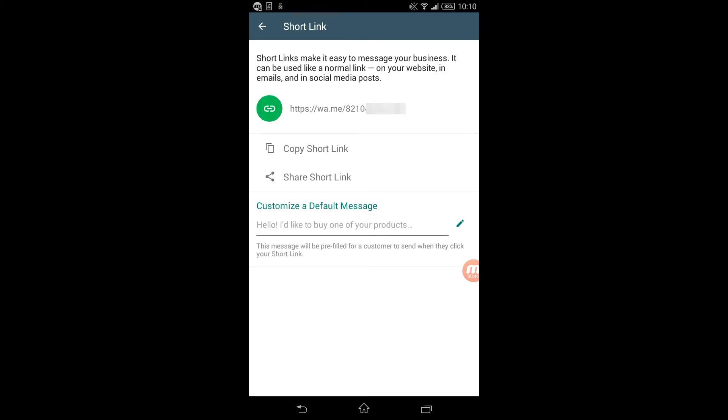This is the page where you set a short link. Your short link would look like wa.me slash followed by your phone number - that's set by default for you. You can just tap on 'Copy Short Link' to copy it.